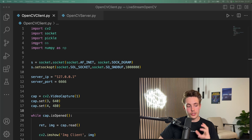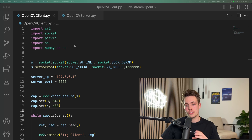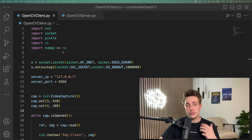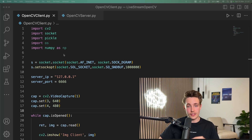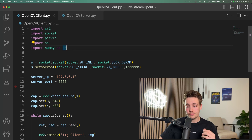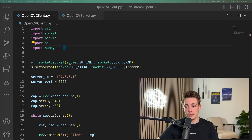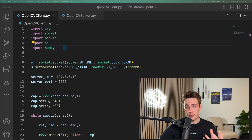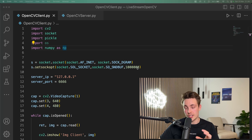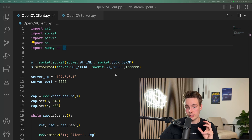First of all, we're going to take a look at the client. We're going to import the different modules that we need, then we're going to use sockets to actually send these images over the internet. We can basically just set up our sockets in Python — these are just some basic things and default parameters we need to set up, and then we specify the buffer size.